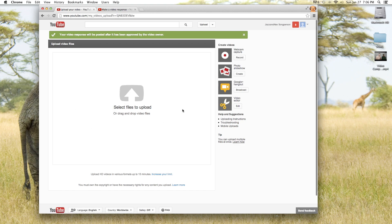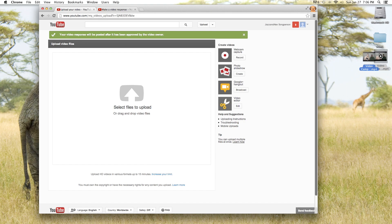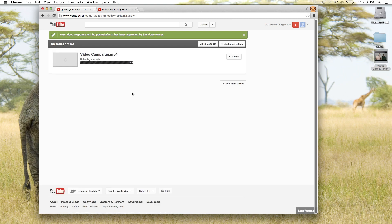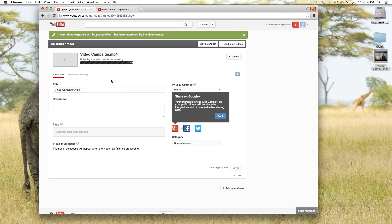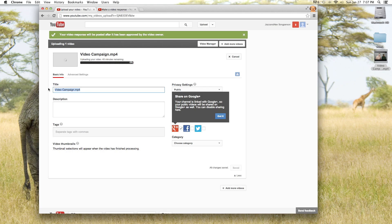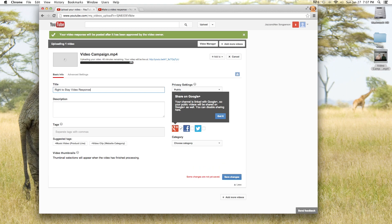It's going to bring up this little uploader and you can actually just pick your video out on your computer and drag it and drop it right here on the page. It does a lot of stuff automatically. It's already started uploading the video and it wants you to name it so we'll say write it to stay video response.